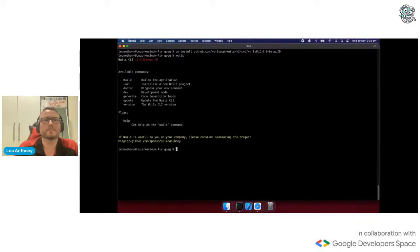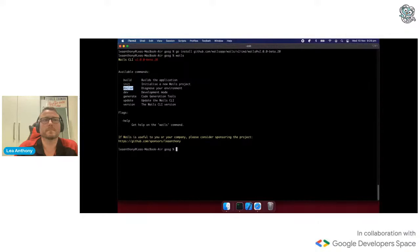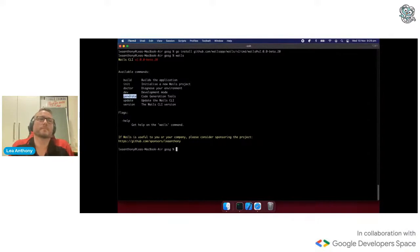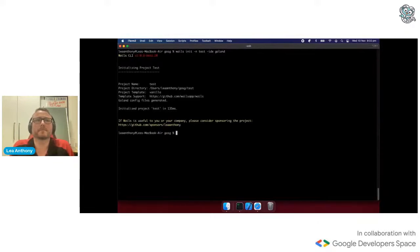The CLI allows you to do a number of things: build an application, initialize an application, there's a doctor command which diagnoses your environment, a development mode, a generate command for generating different bits of source code, an update command to update the CLI from itself, and a version command. For the demo project we'll initialize a vanilla template, and we'll also put in an IDE flag. I use GoLand, so with the GoLand IDE flag you'll get some config files generated with your run and debug configurations automatically created.